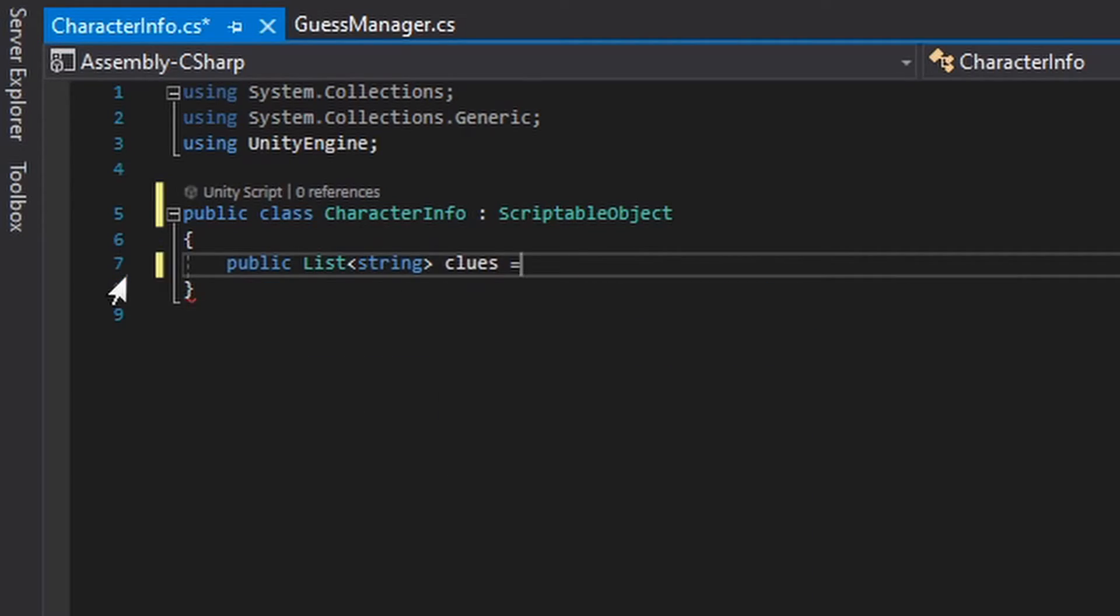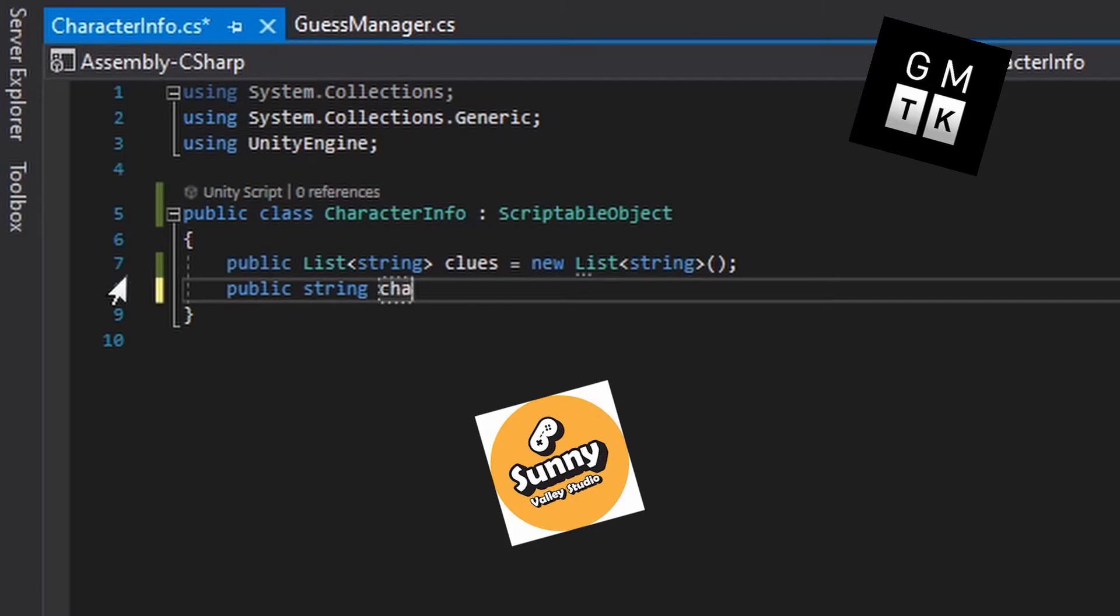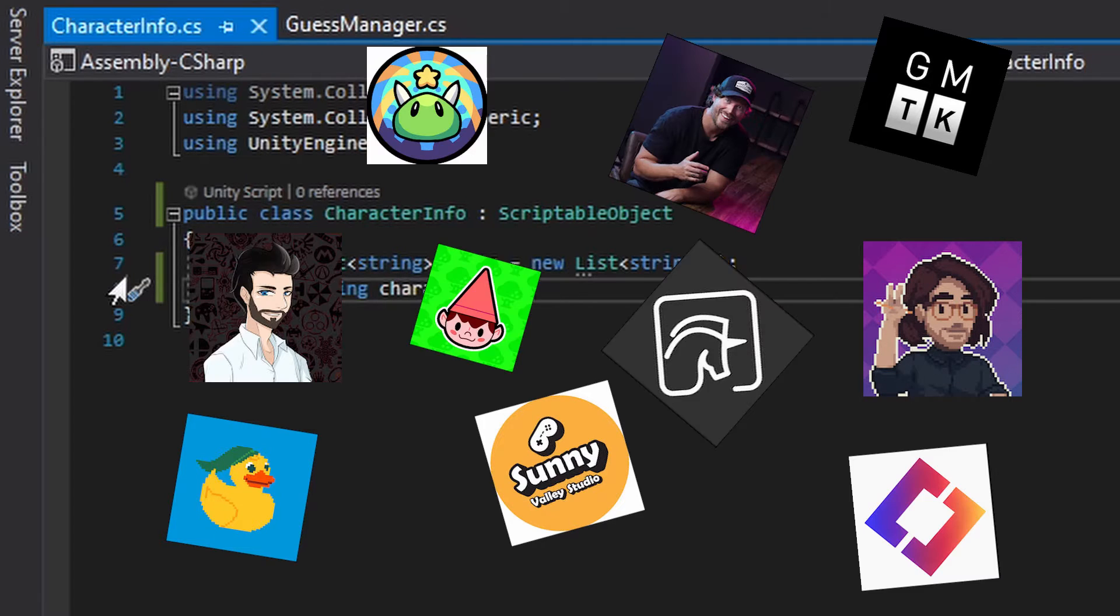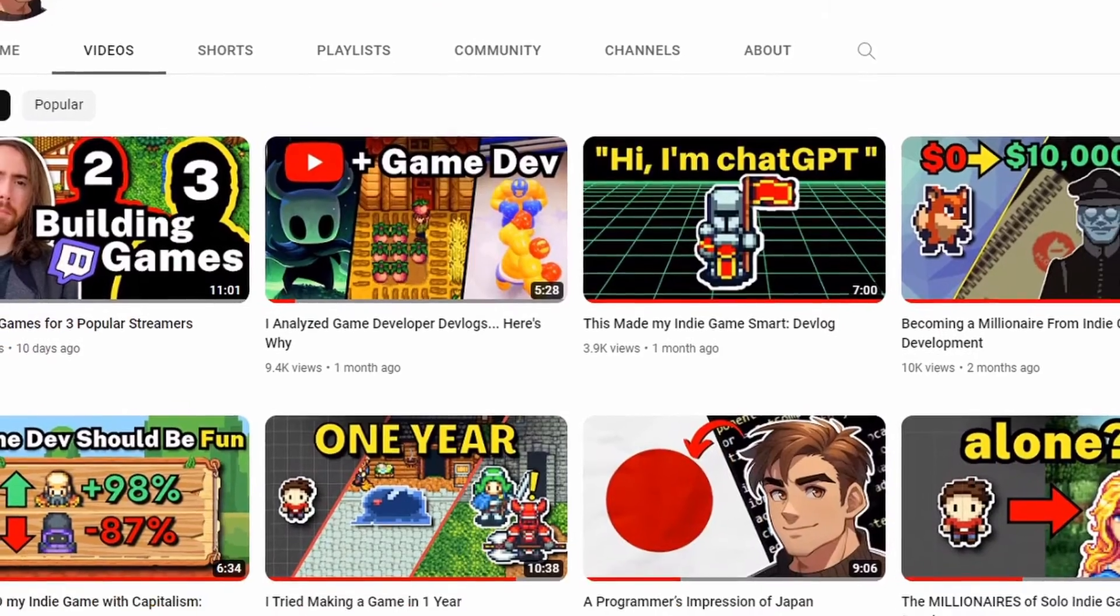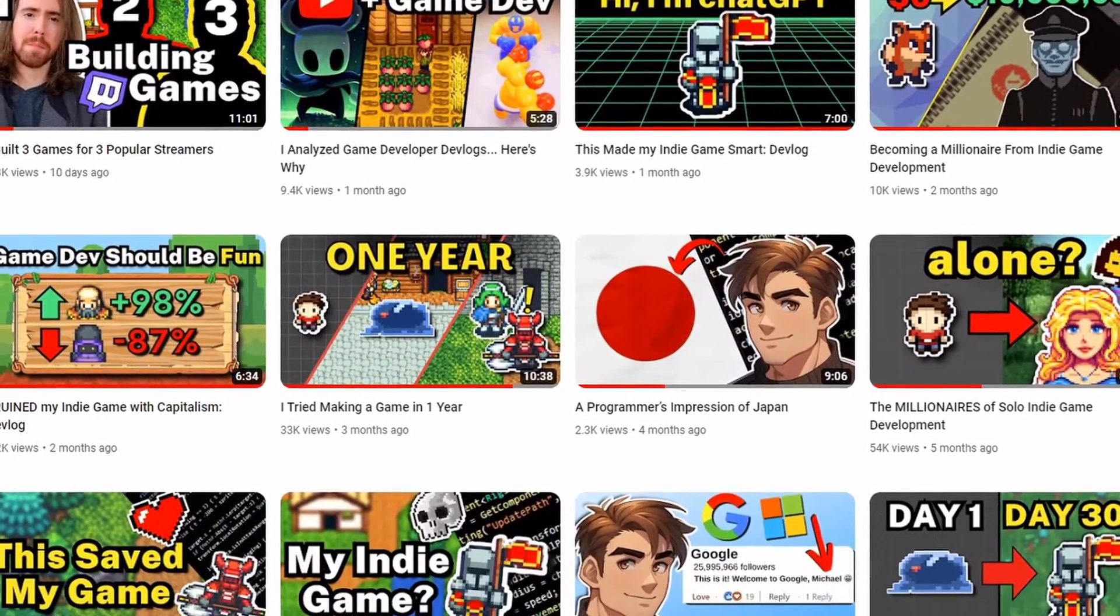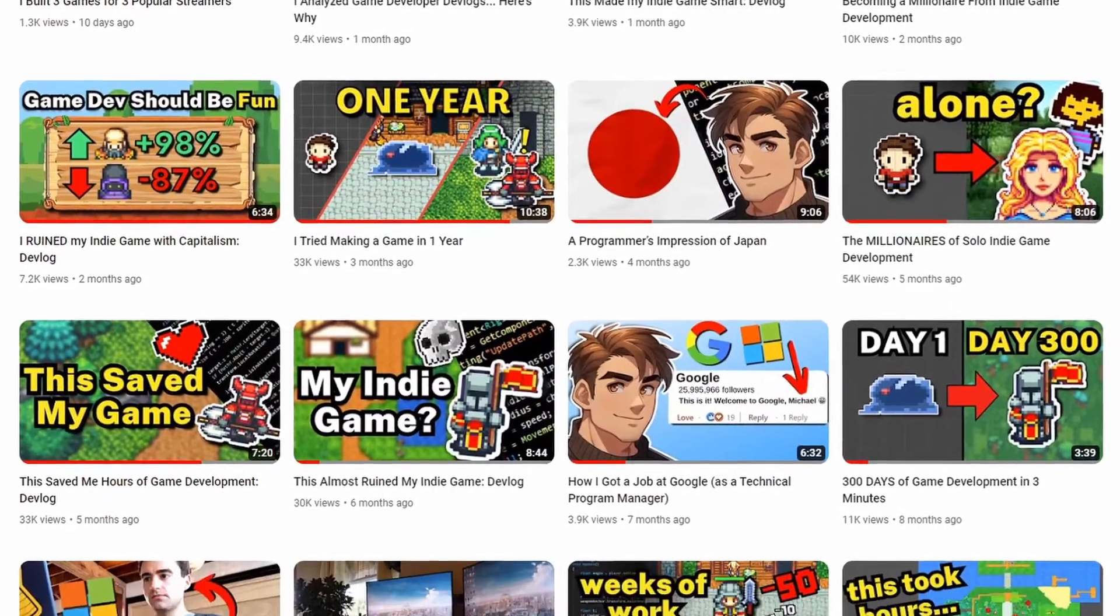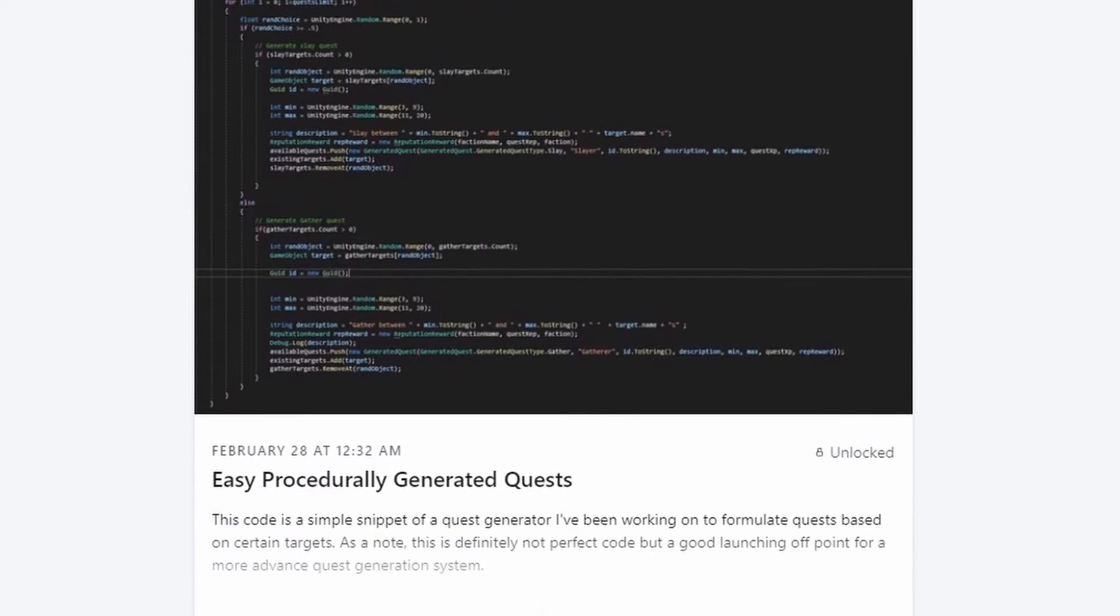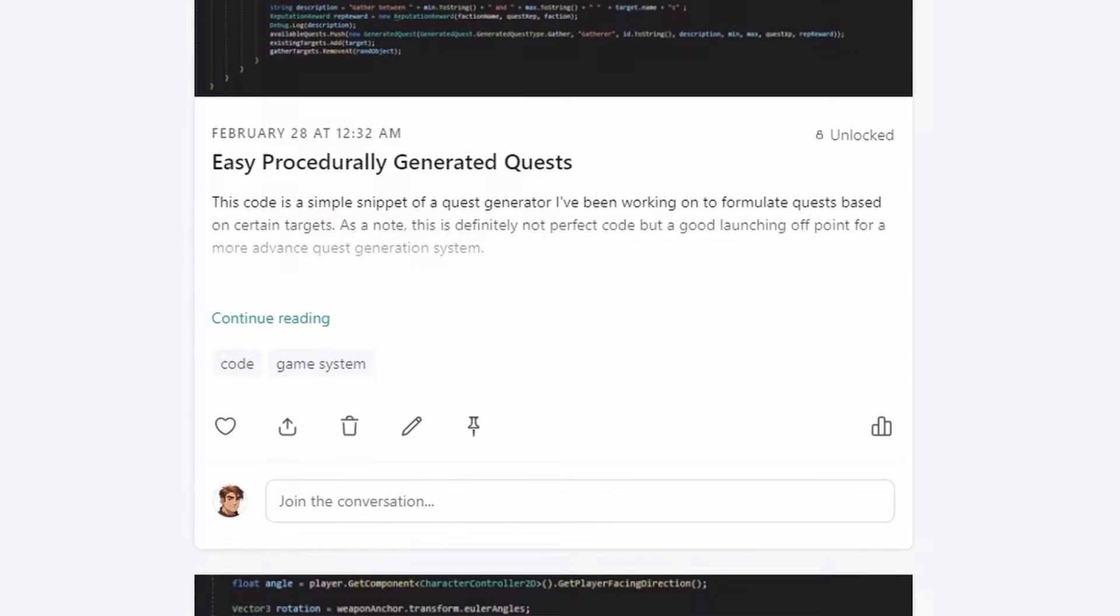Some channels I recommend are Game Maker's Toolkit, Sunny Valley Studio, Adam C. Eunice, DevDuck, and many, many others. Now, I personally don't make tutorial videos as I still feel pretty new to the whole game development space, but I do occasionally upload source code for interesting systems to my Patreon if you're interested in that.